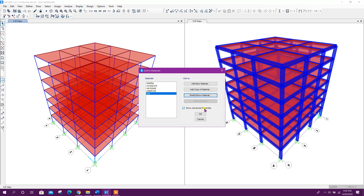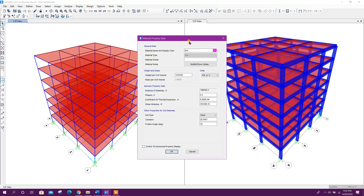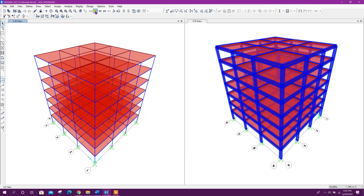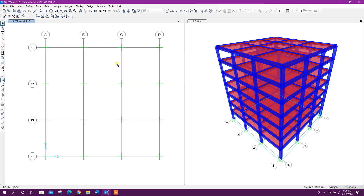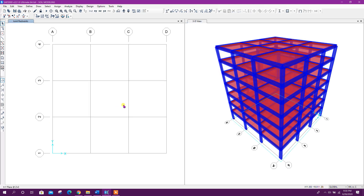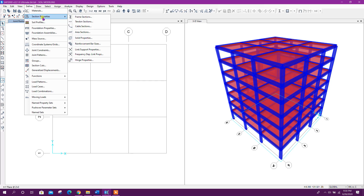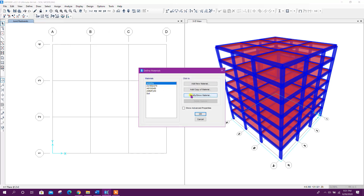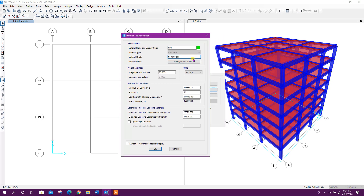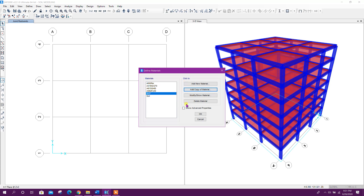I am keeping the default data with sand properties — click on OK. Now I will go to the base level and remove the support. Close. Now go to Define Material — here we can add or copy a material. Here we can add f'c (concrete strength); I will keep it the same as it is. Click on OK.